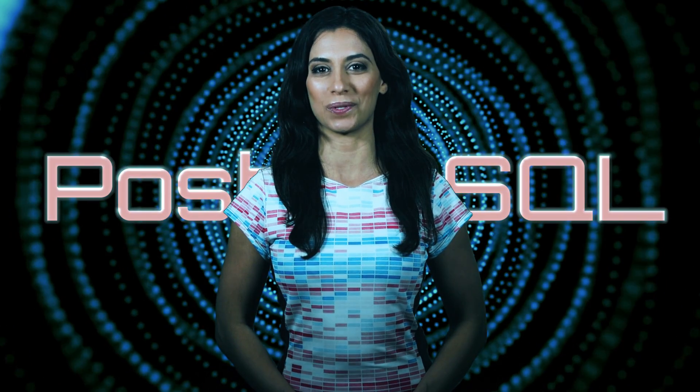Hello viewer! I am so glad you could join me today because I'm going to introduce you to your new friend, PostgreSQL.